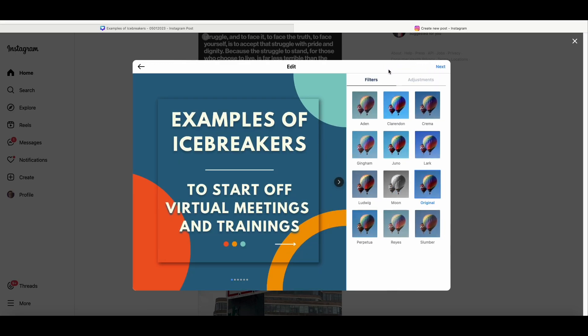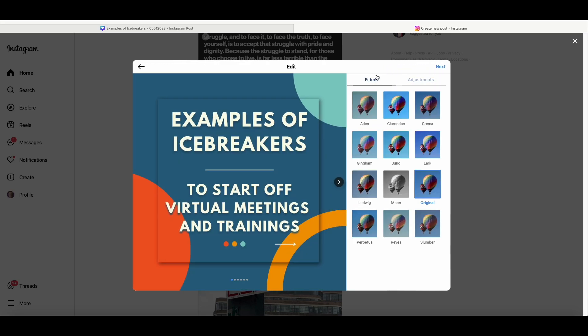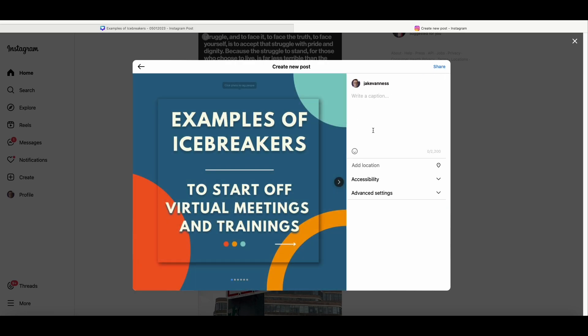You hit next. You can add filters, make adjustments, but I'm not going to do any of that. Hit next, and then this is where you put your caption, any other information you need to put in. And then you go ahead and hit share, and that will upload the carousel to Instagram.